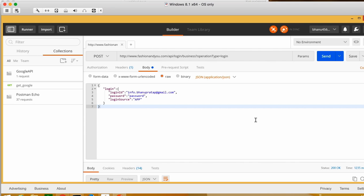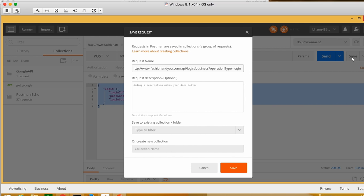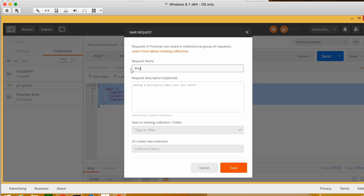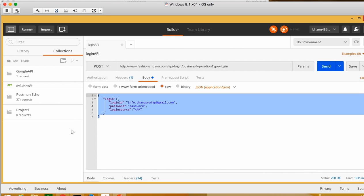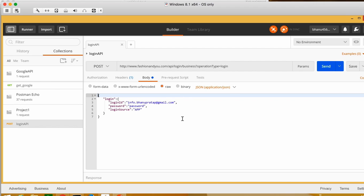That's how we make sure whatever response we get from the server is correct. A POST call requires the body of content we are going to post, the endpoint, and the header. Now save the project — click Save, write the name 'Login API', and for the collection name write 'Project One'. Click Save and the collection will get created with this API saved in it.